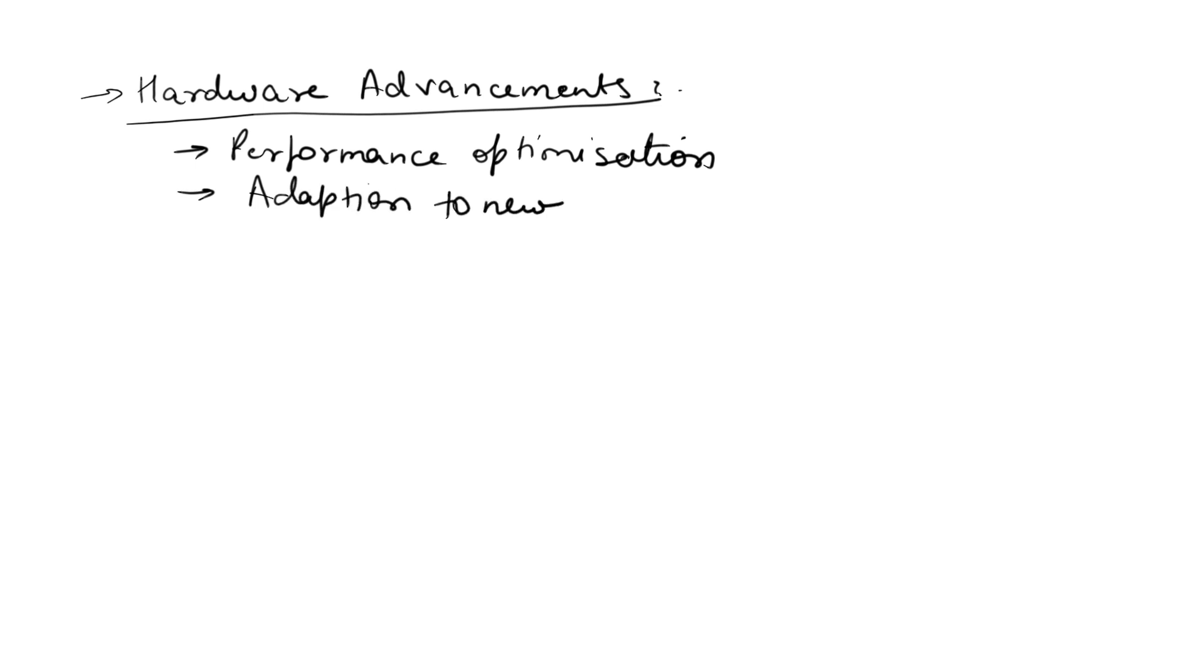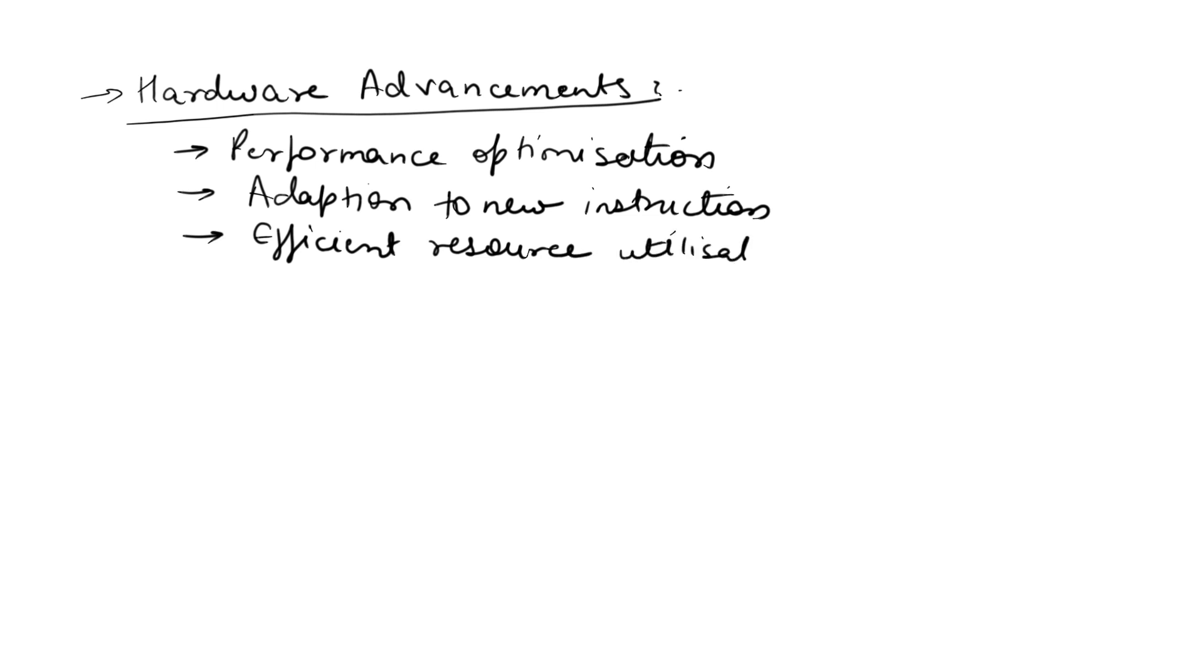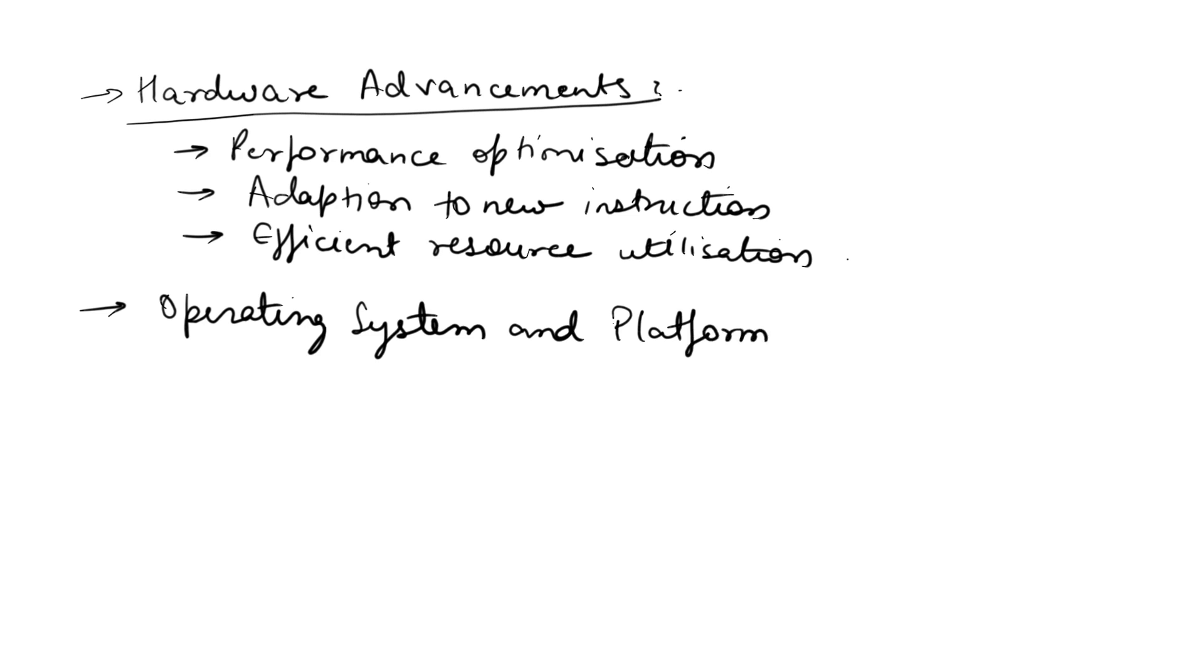The first point is hardware advancement. This includes performance optimization, adaption to new construction, and efficient resource utilization. As hardware becomes more powerful, efficient, and capable of handling more complex tasks, software must adapt accordingly.